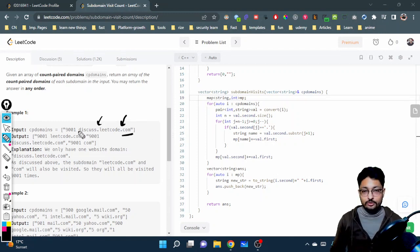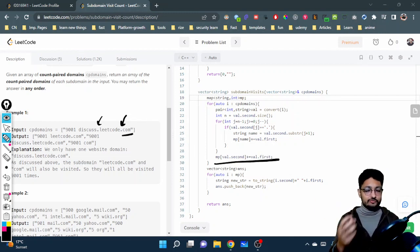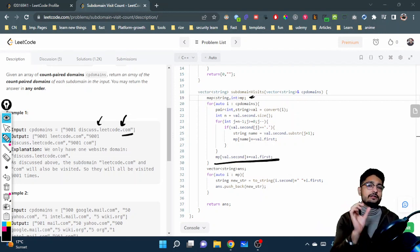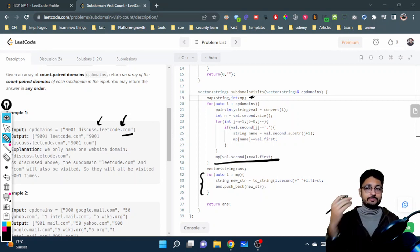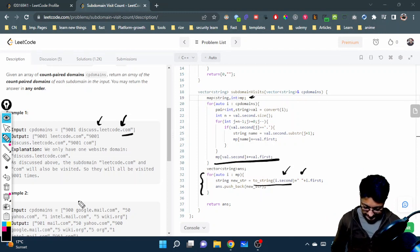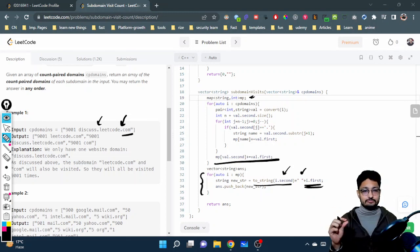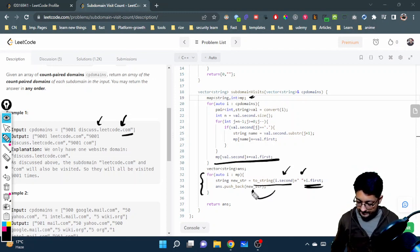Because subdomains are identified by dots, the last remaining domain (with no dot before it) must also be added explicitly. After all subdomains and their frequencies are inserted into the map, we build the result vector. We iterate over all map entries, convert the integer count back to a string using to_string, append a space, then append the domain name to form a new count-paired domain string, and push it into the answer vector.